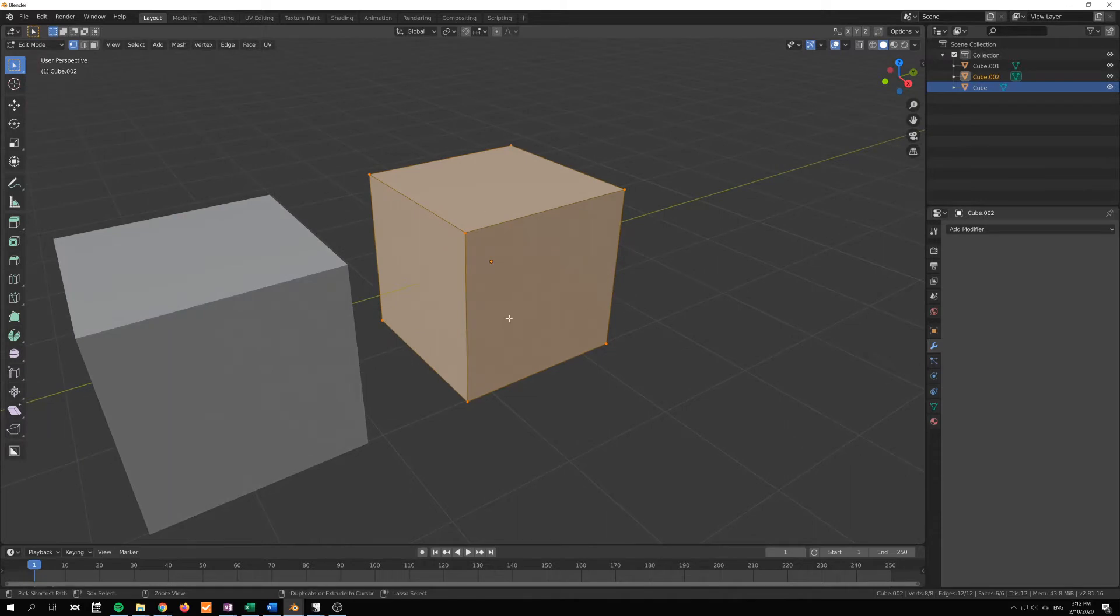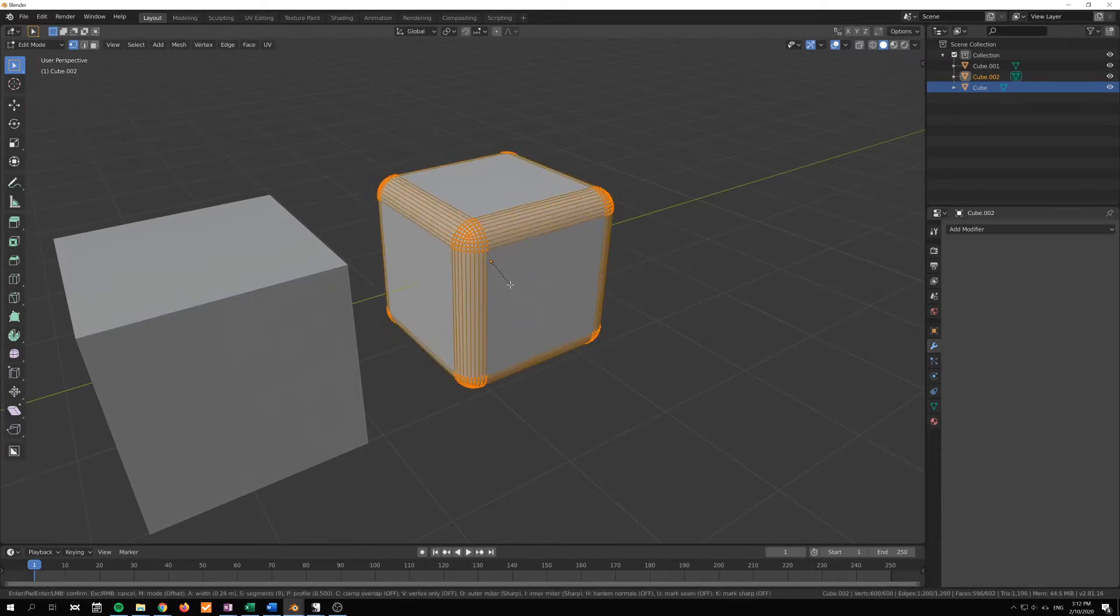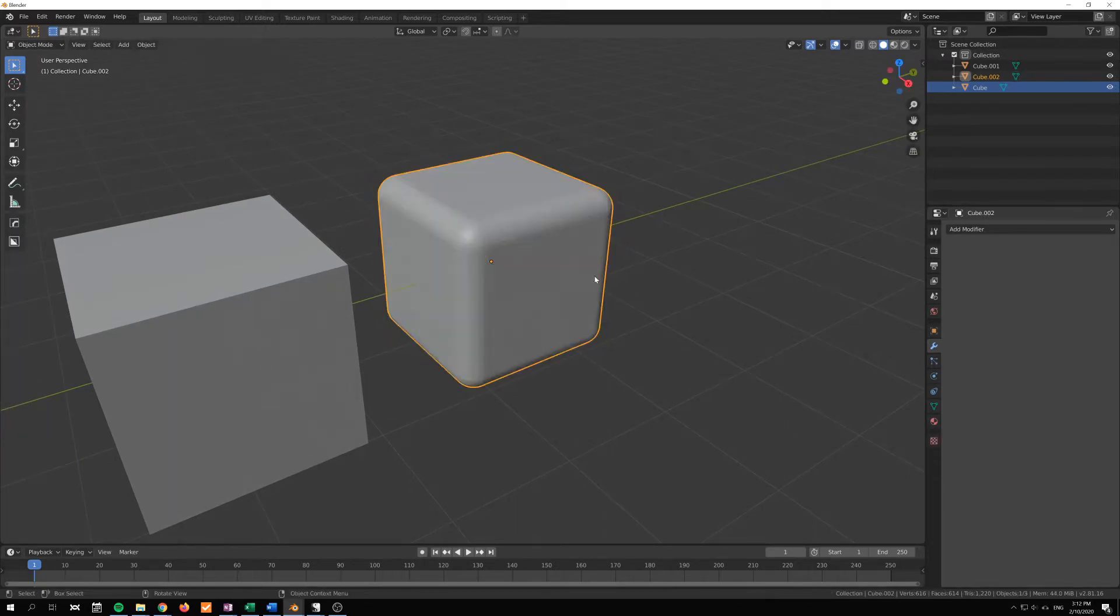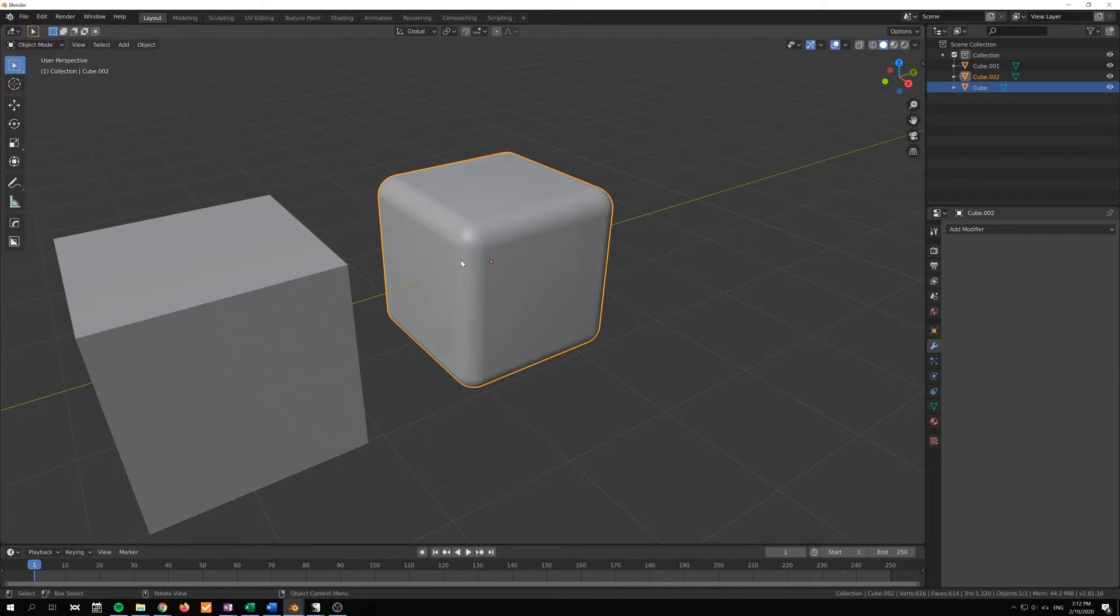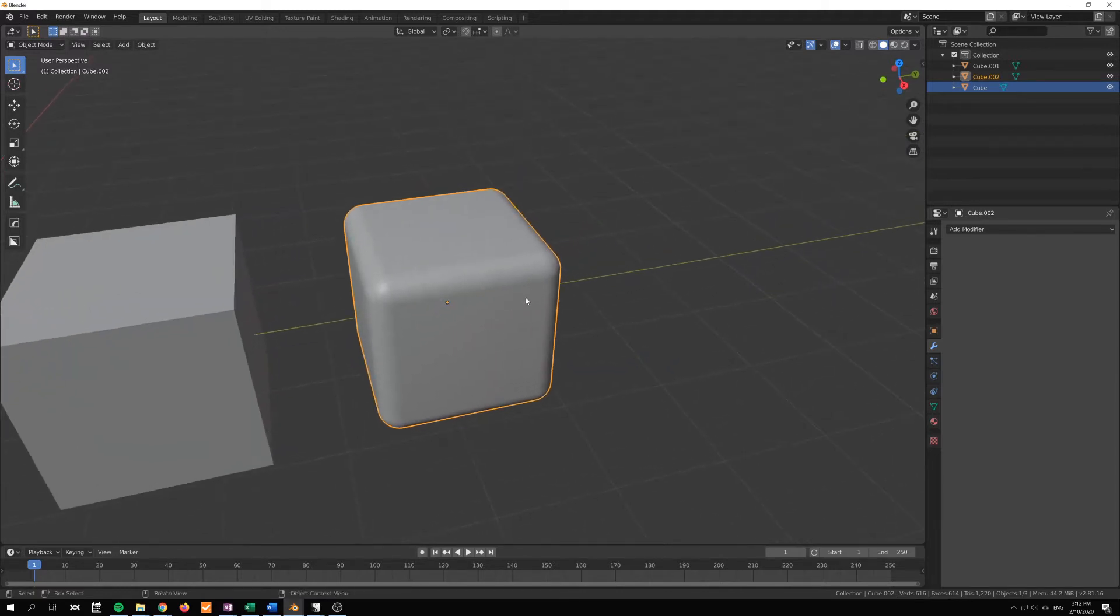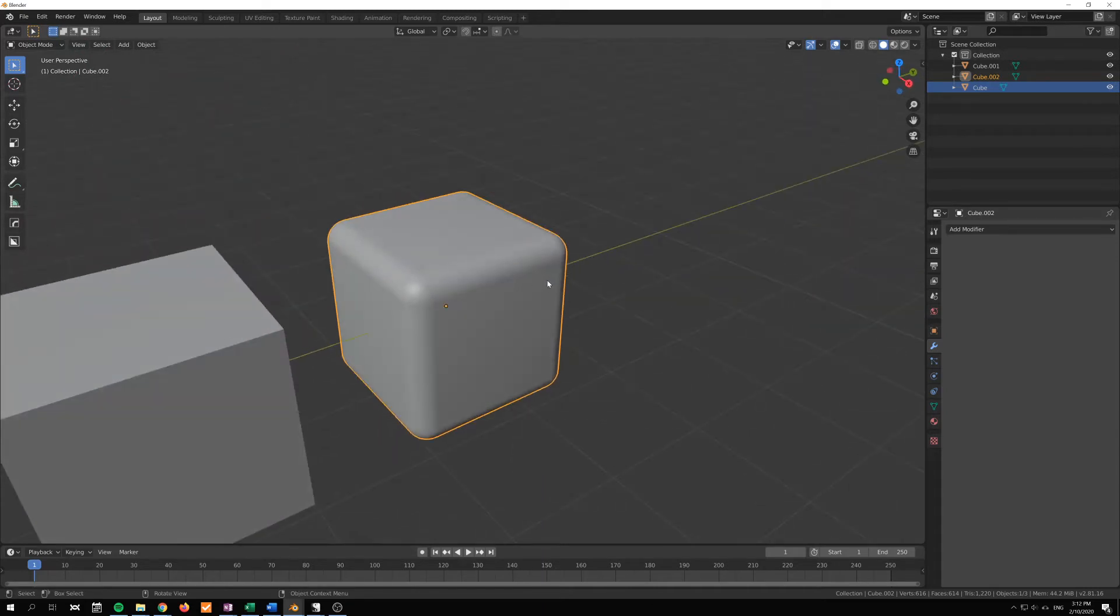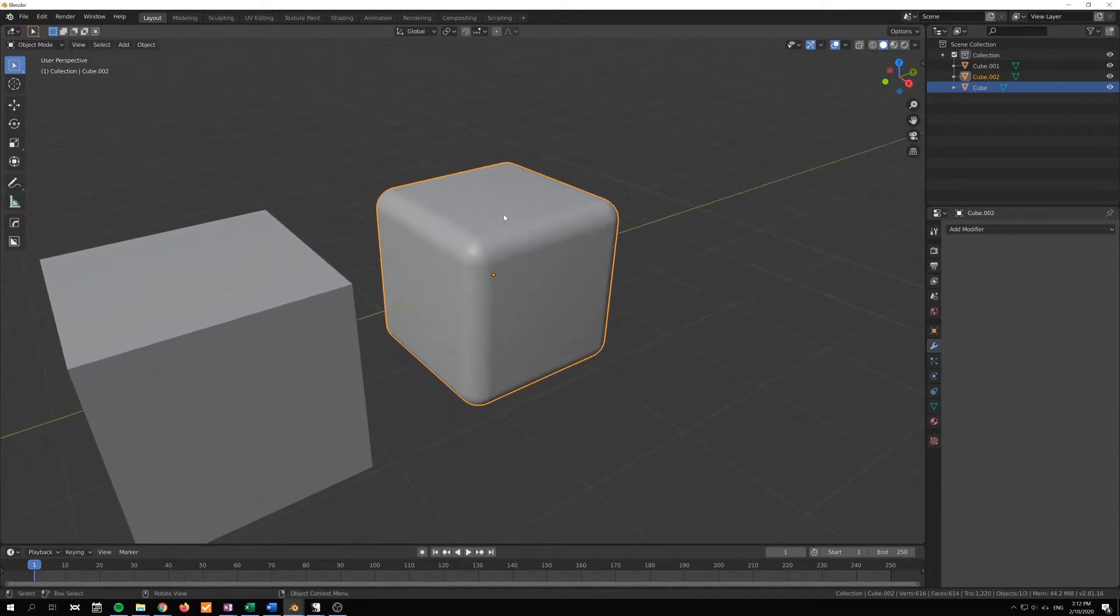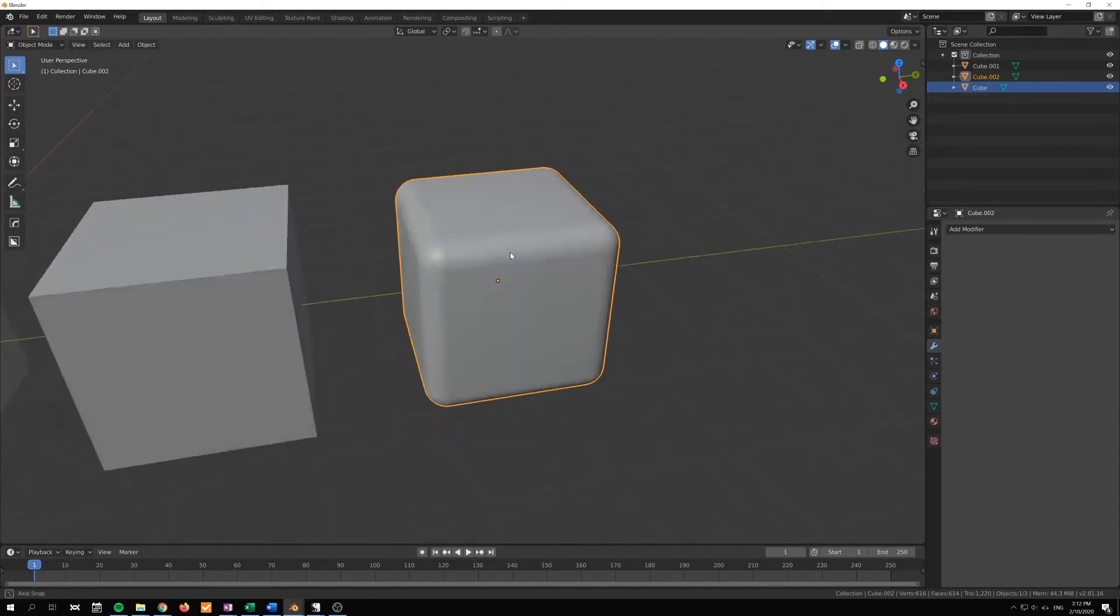And I'm going to go into edit mode for this cube here and just add a couple of bevels. Just scroll my mouse to increase the segments. Control B, by the way, for the bevel tool.